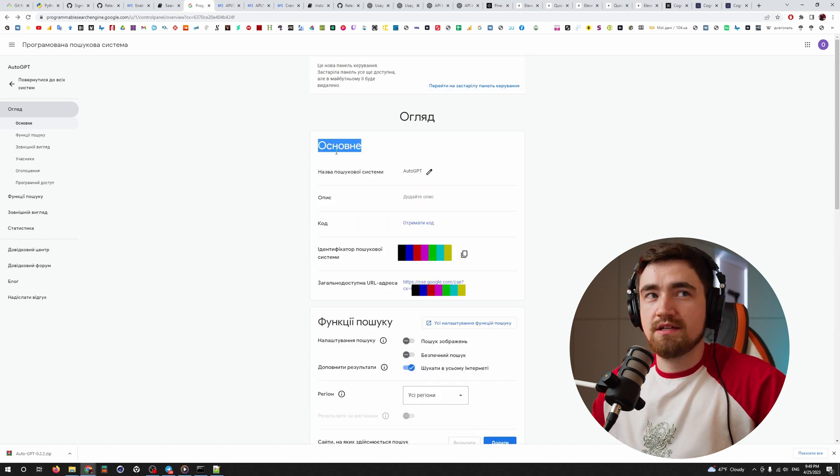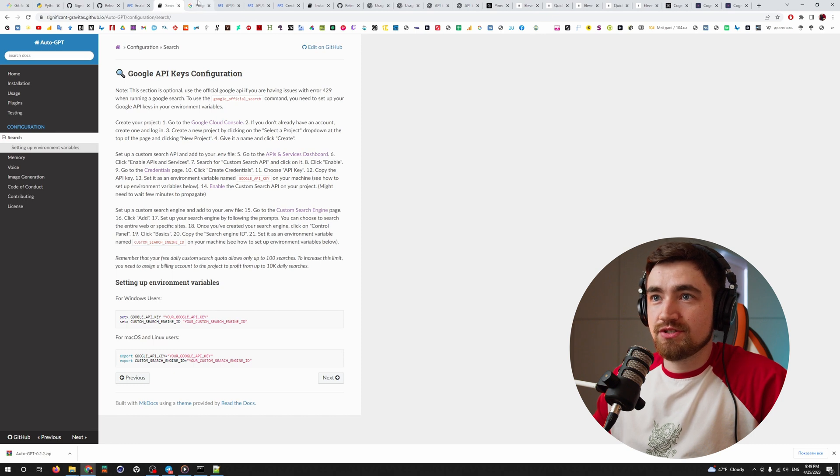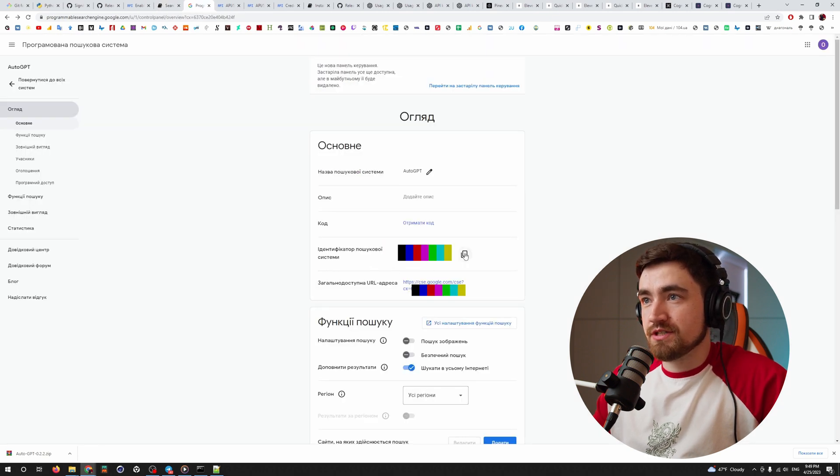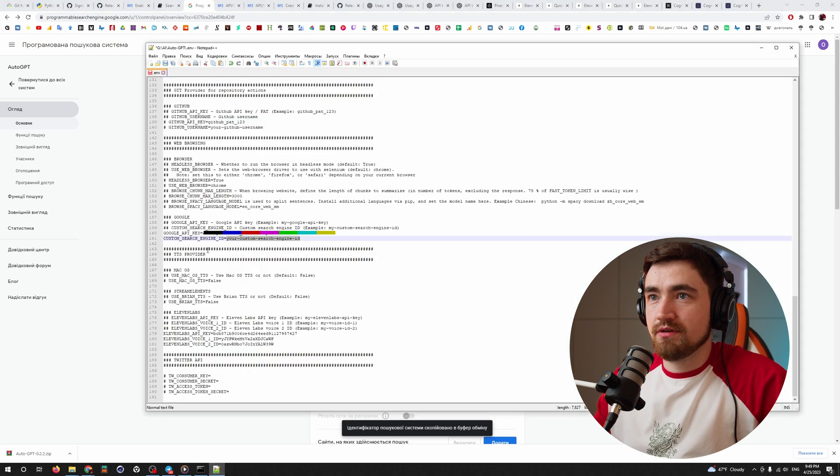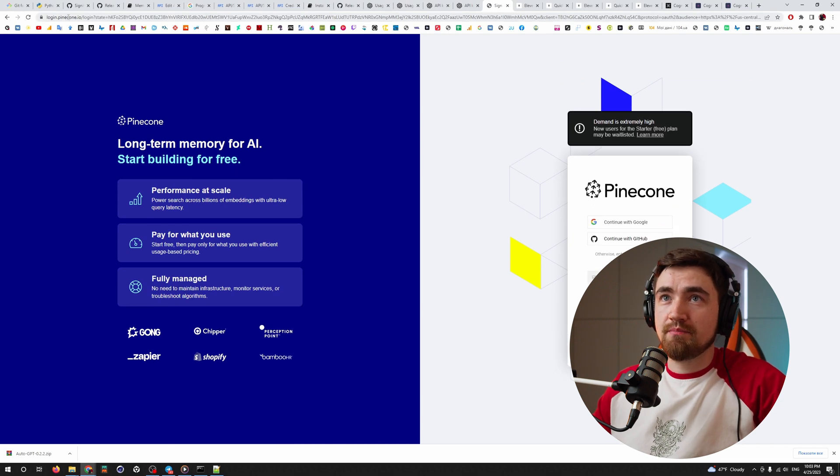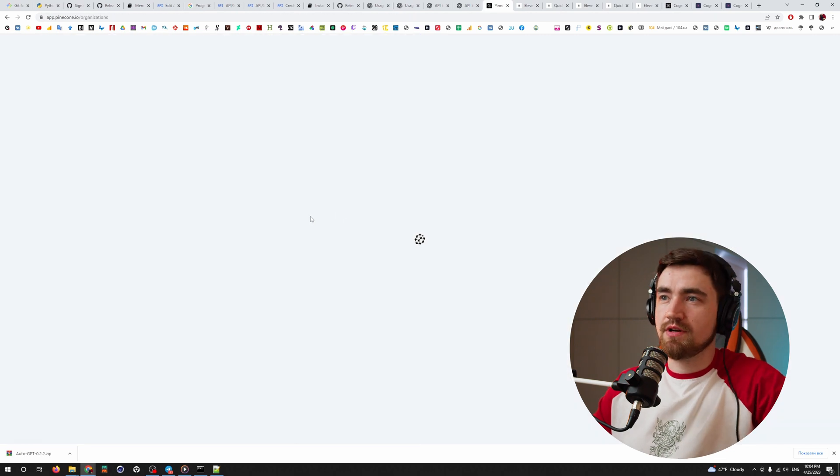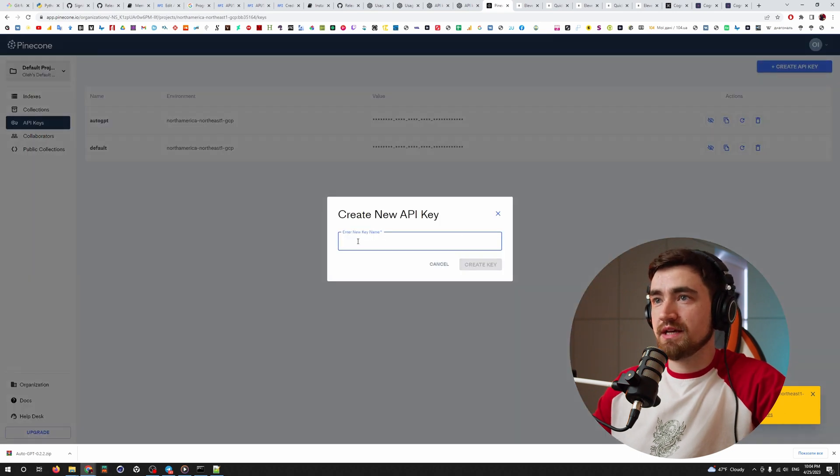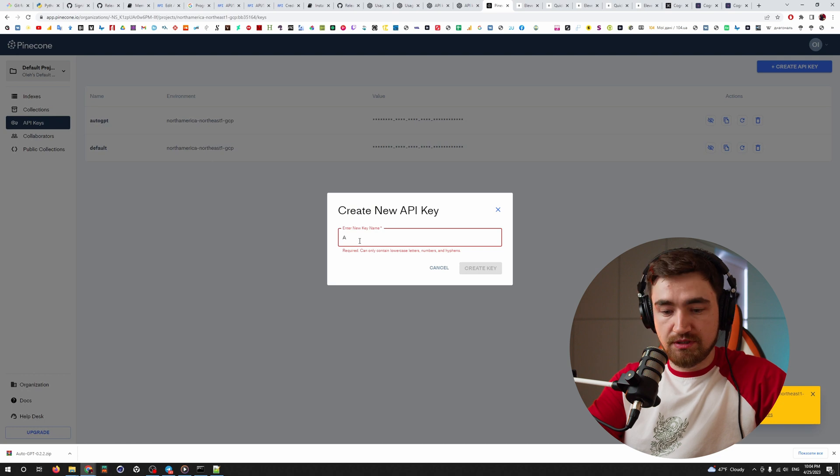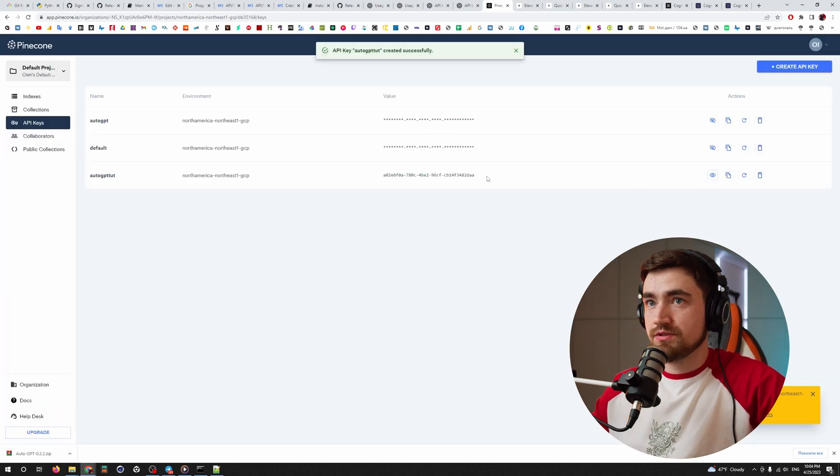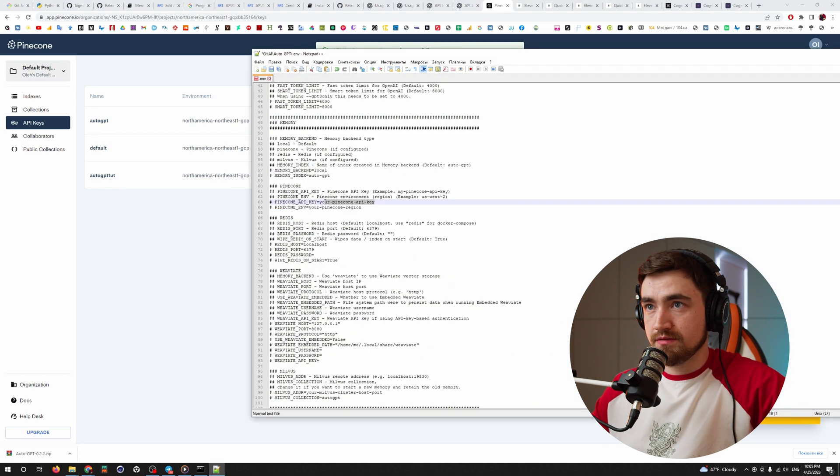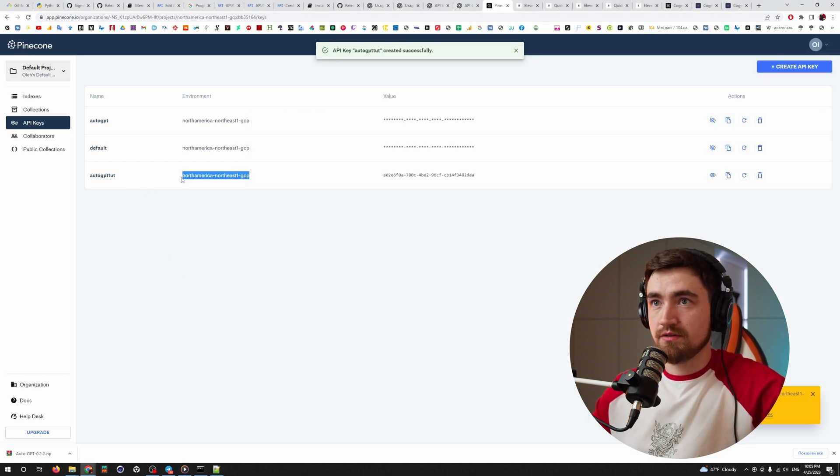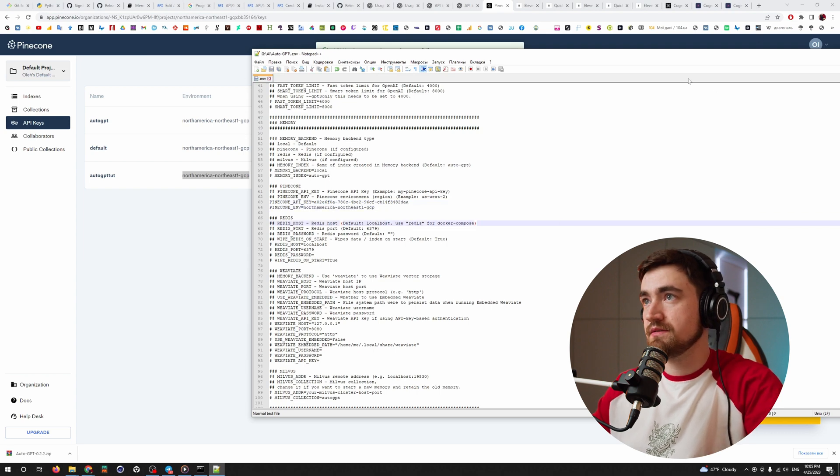And it opens basics. So here is your search engine ID. You just copy it and go to your notebook and paste it here. Also, in order to get your Pinecone API key, you have to go to the Pinecone website, register there for free. And you go here to the API keys and click create API, enter the name. For example, AutoGPT, create, click here to see the key, copy that thing to Pinecone API key here, delete that thing and save environment. Also, copy here, save it.